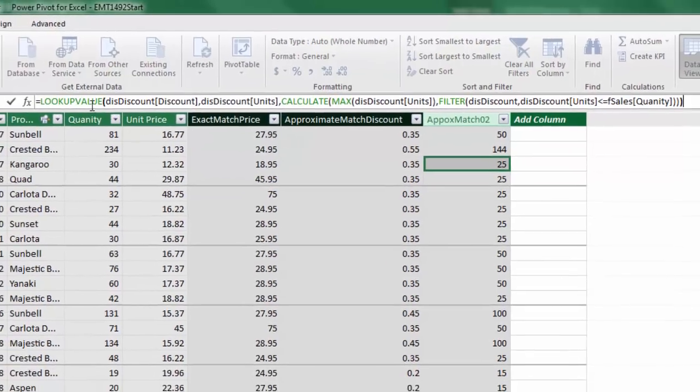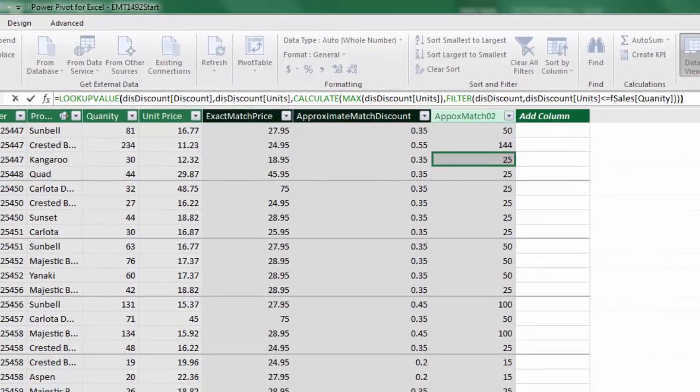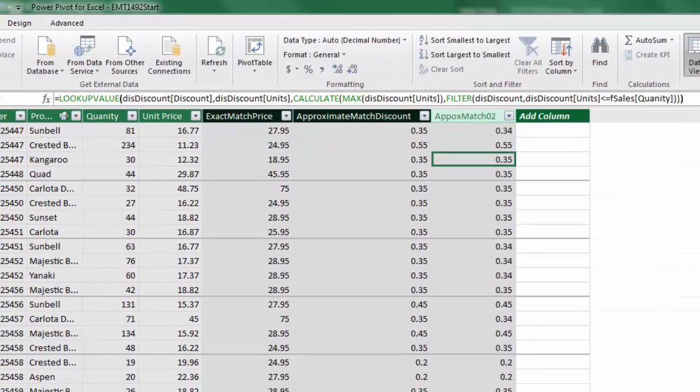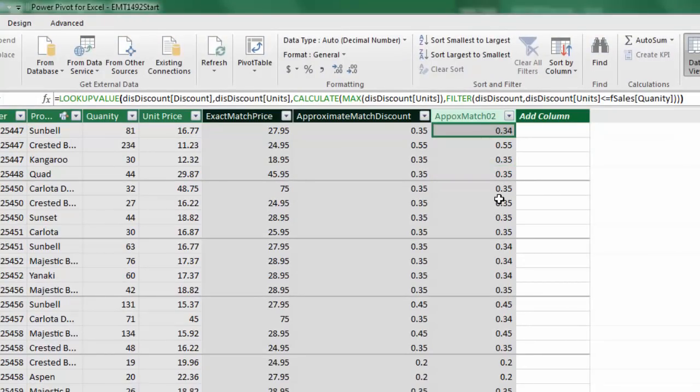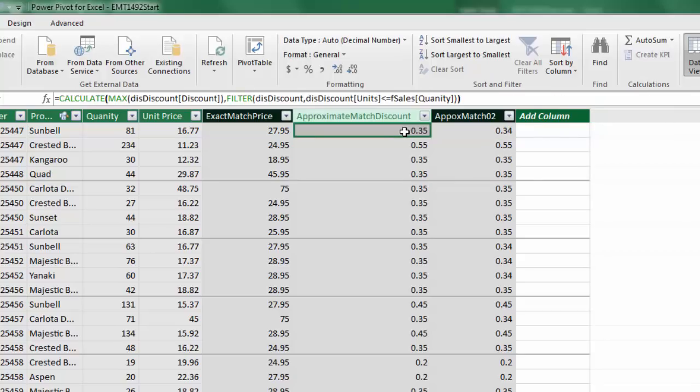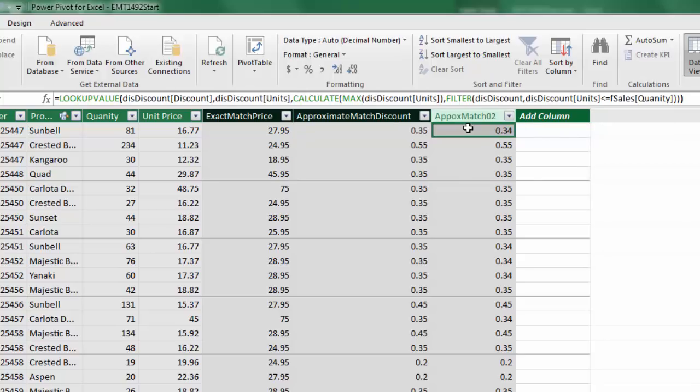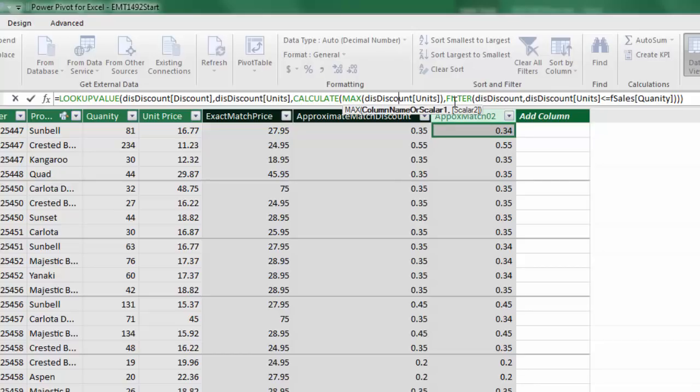Close parentheses. And when I hit Enter, there we get the correct discount. That 0.34 is the correct amount, not 0.35. So we change the logic of our formula. Max is looking at units. And then we use calculate max filter result as our lookup value.